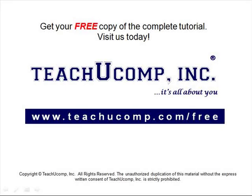Get your free copy of the complete tutorial at www.teachucomp.com forward slash free.